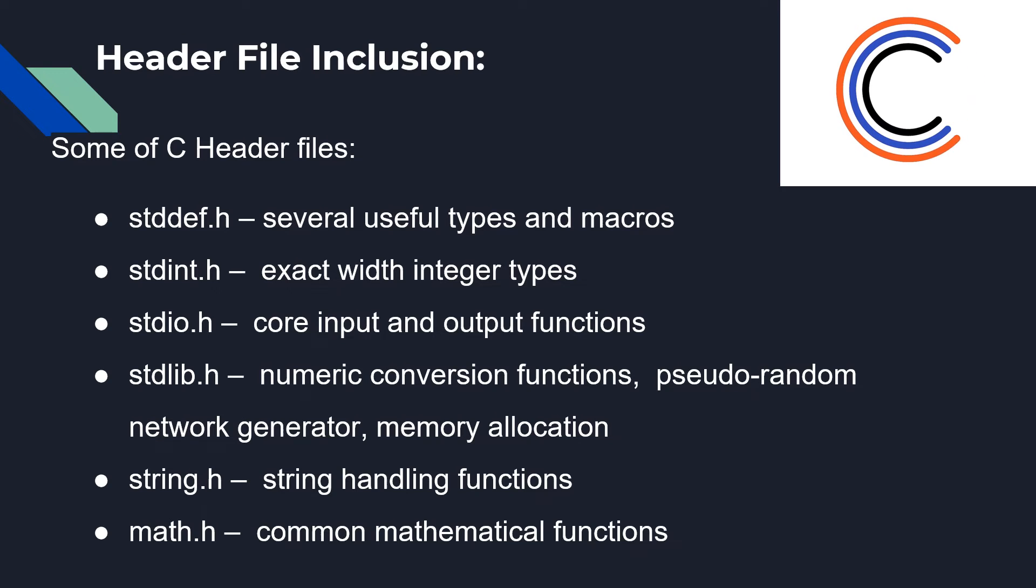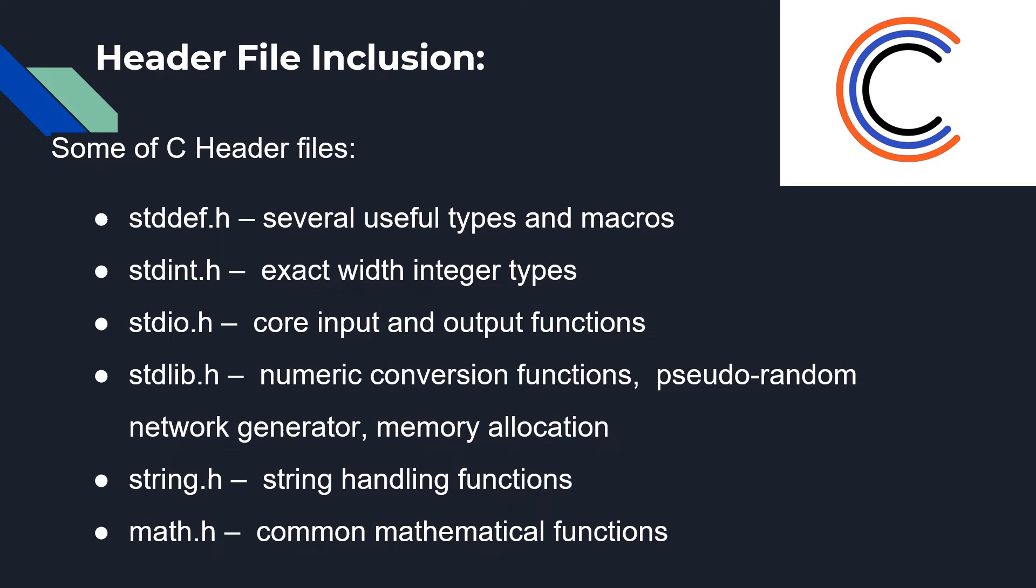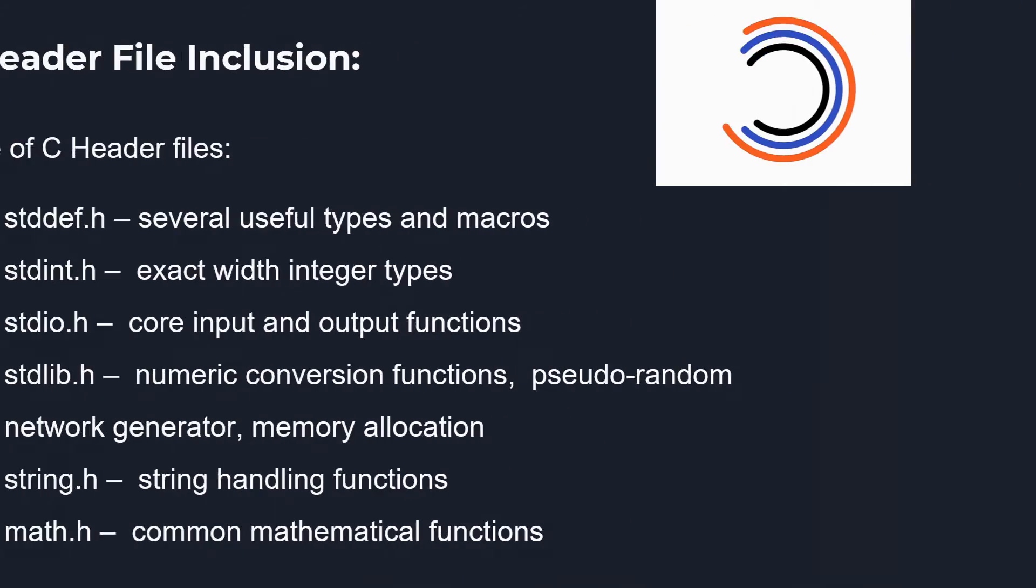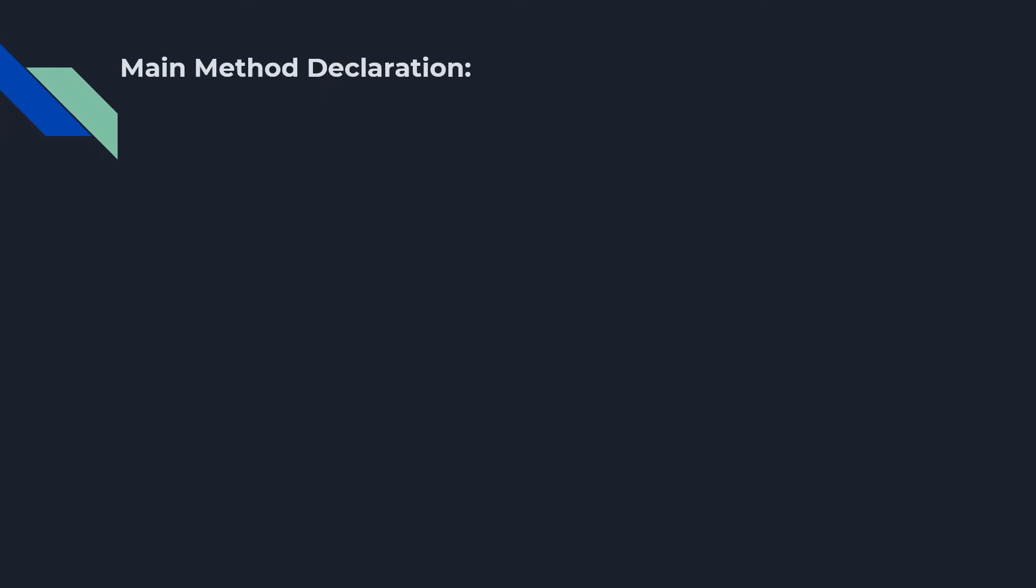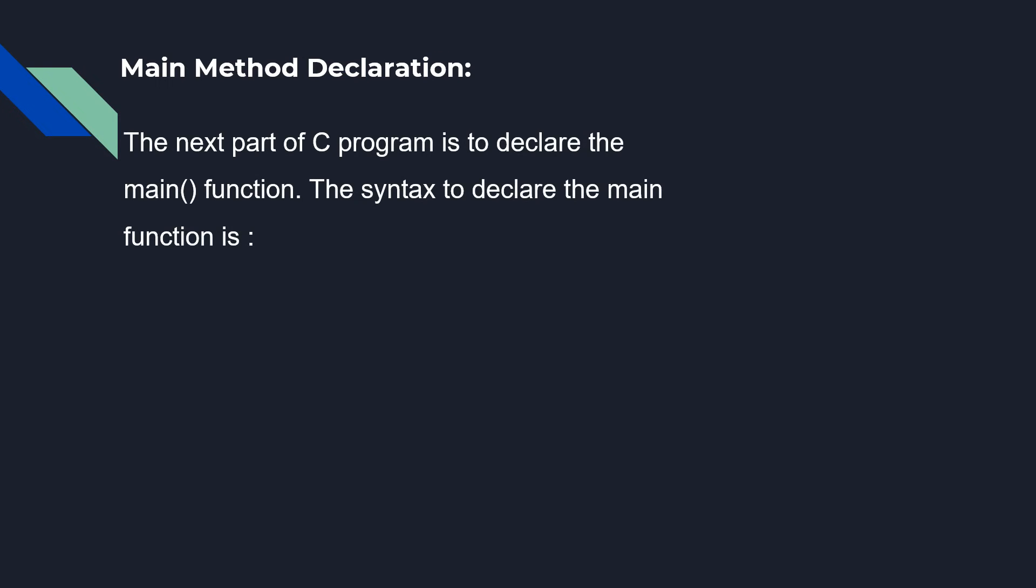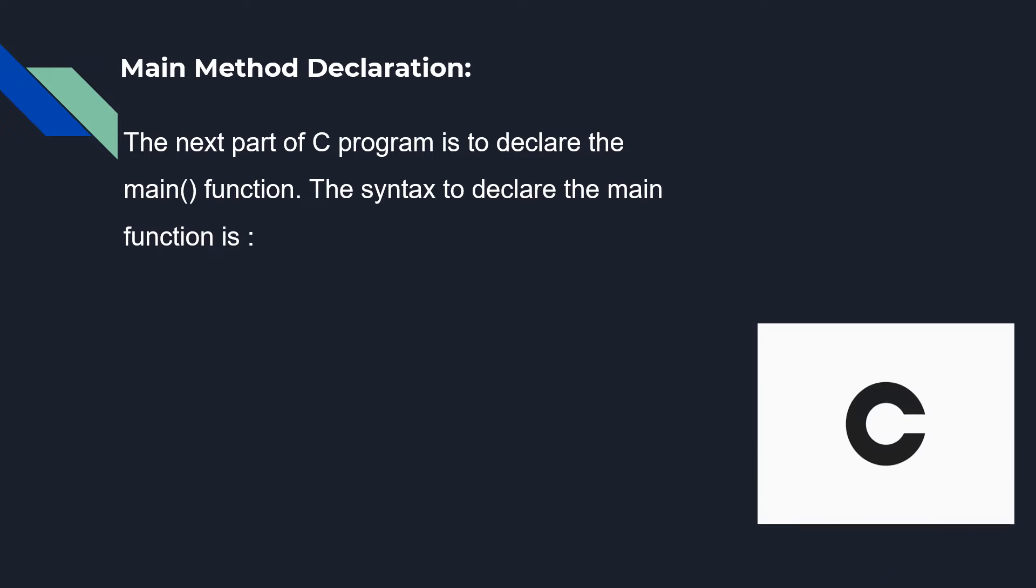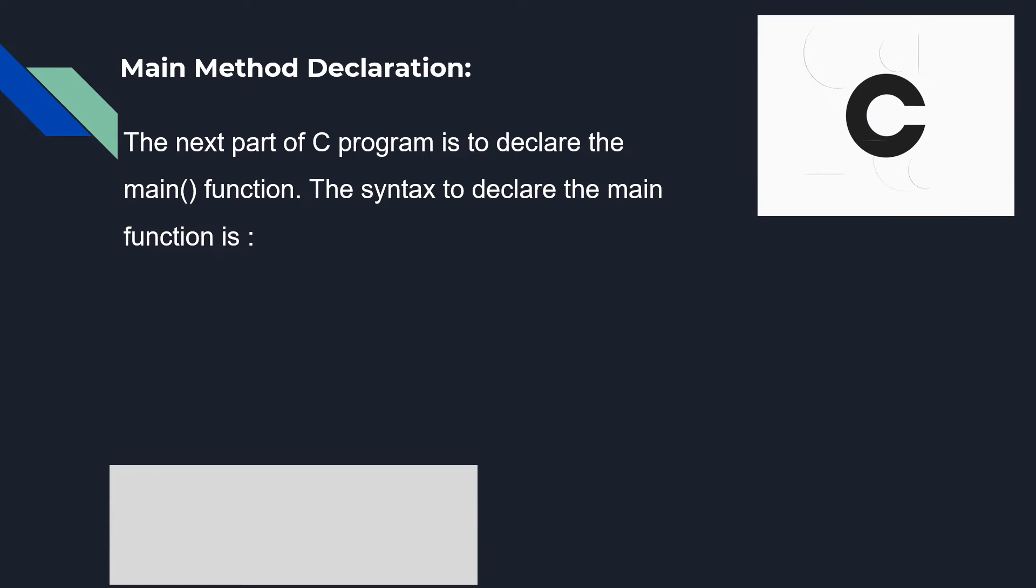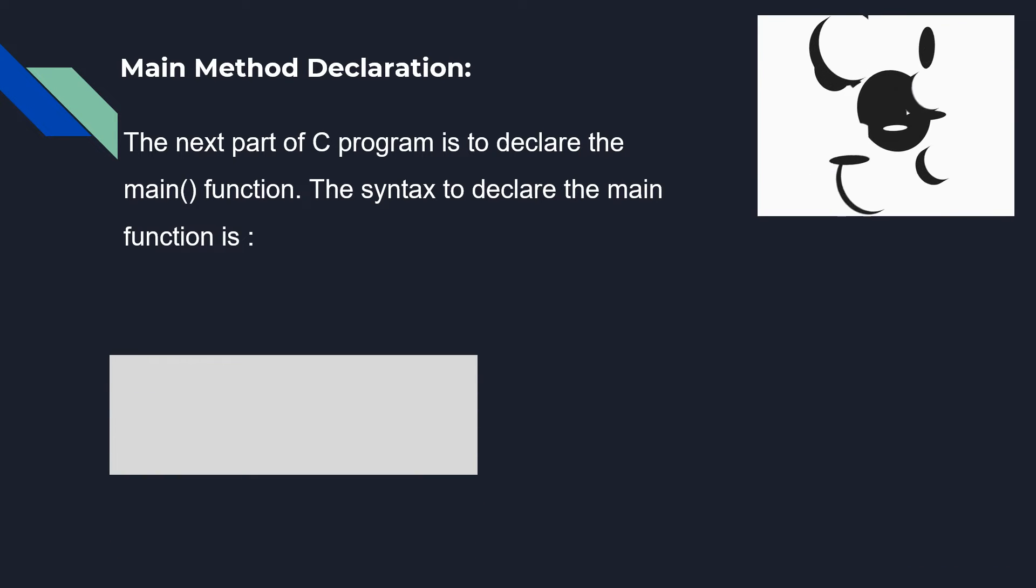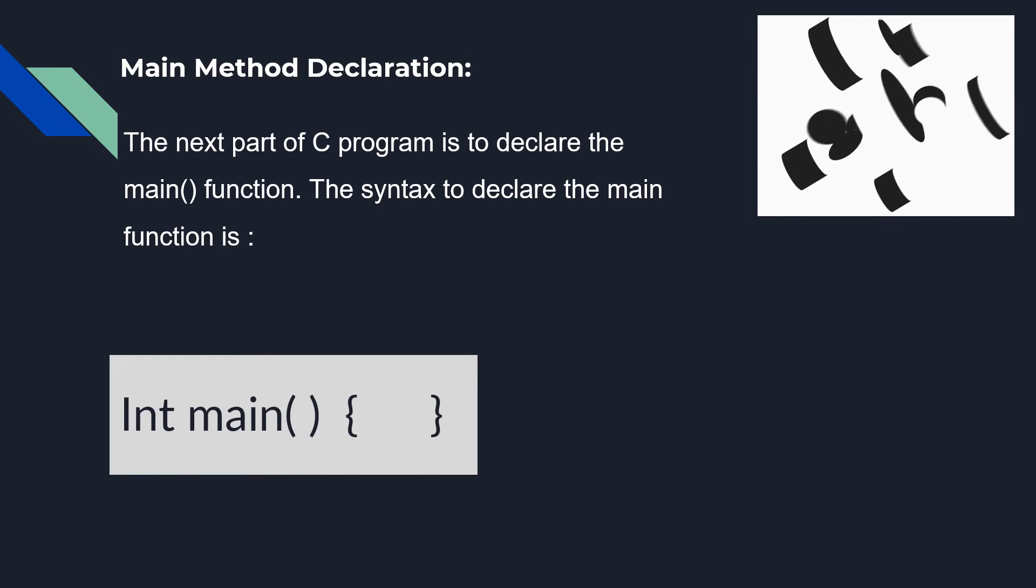Now let's have a look at main method declaration. The next part of a C program is to declare the main function. The syntax to declare the main function is written here.